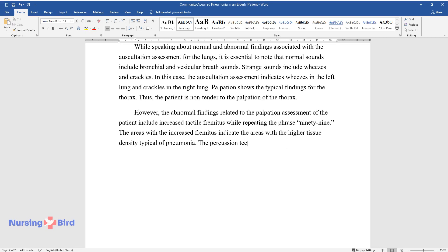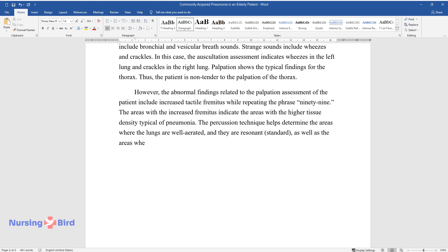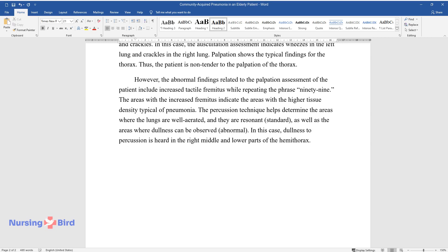The percussion technique helps determine the areas where the lungs are well aerated and they are resonant, standard, as well as the areas where dullness can be observed, abnormal. In this case, dullness to percussion is heard in the right middle and lower parts of the hemothorax.